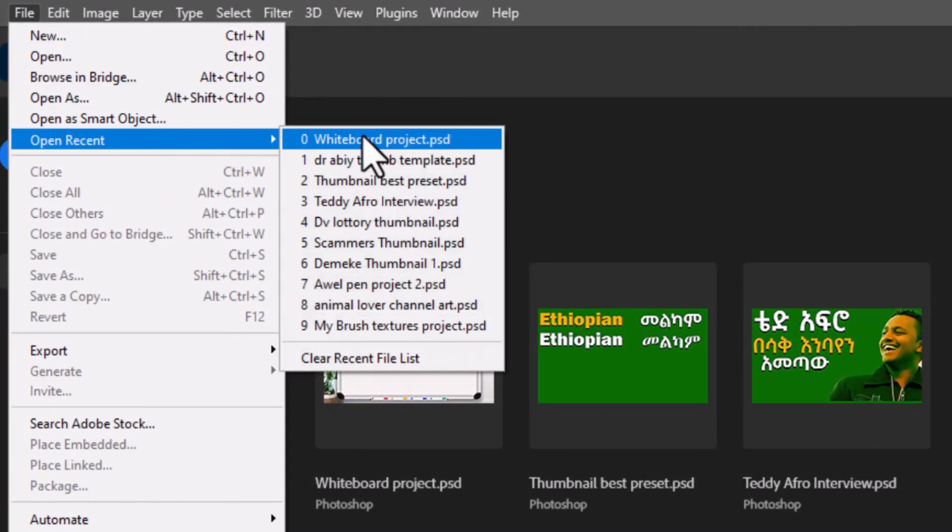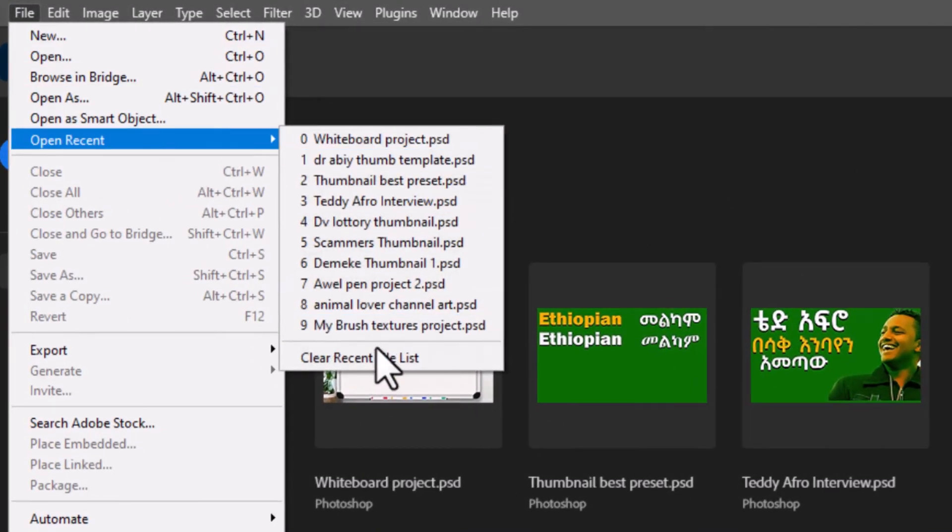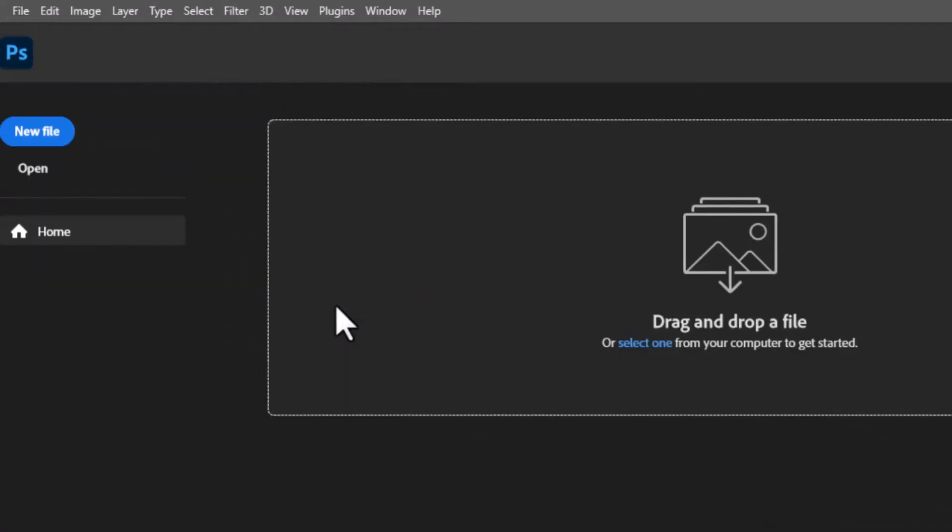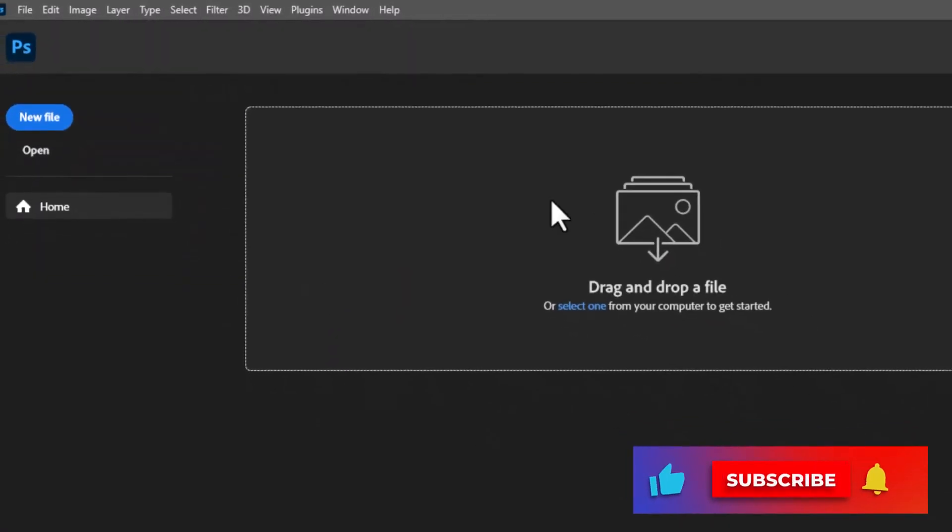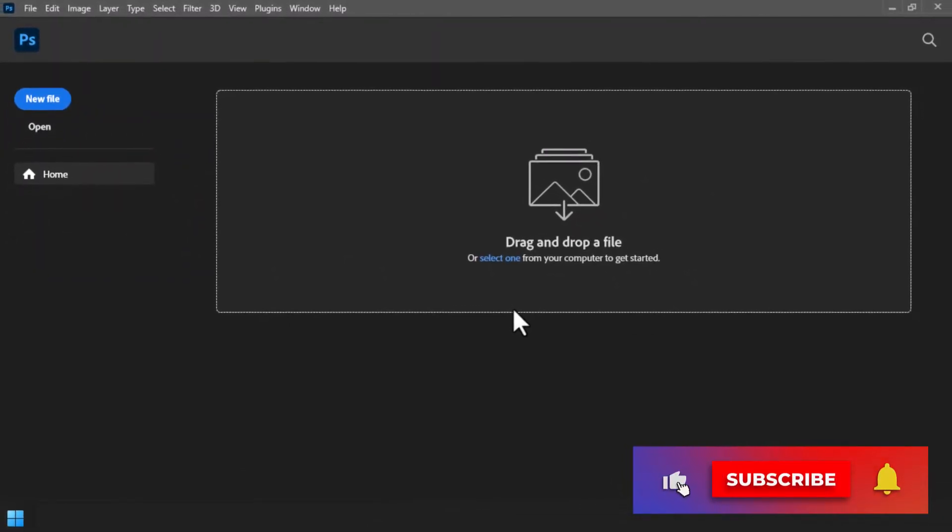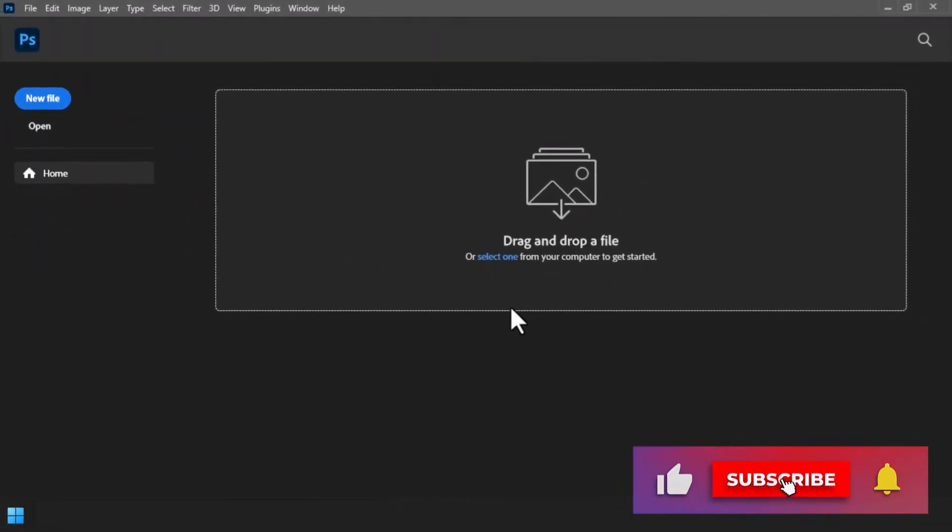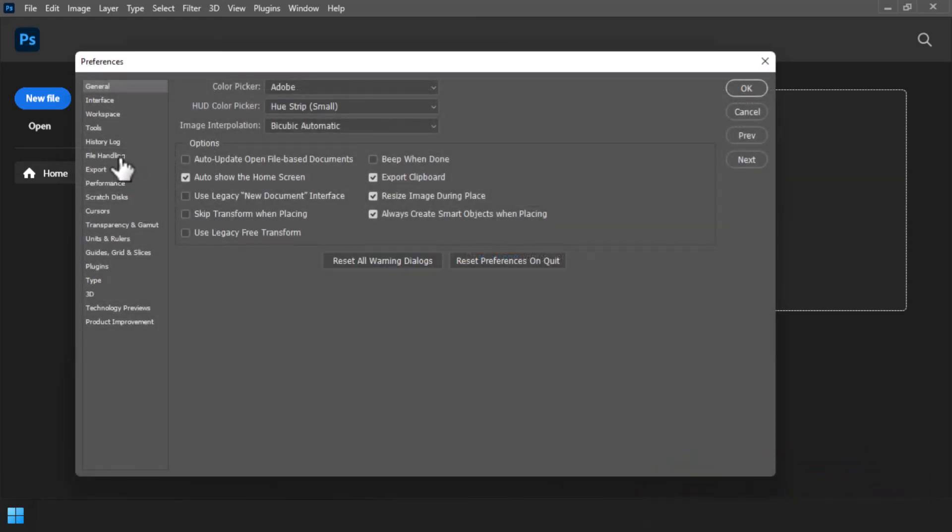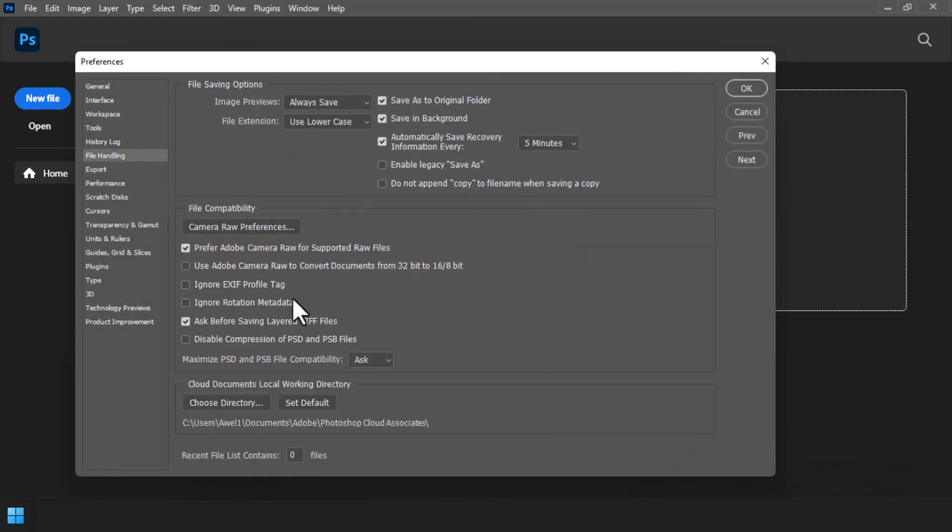As you see, all of the recent files are removed completely. If you don't want to see any of the recent files list for the future, you can go to that File Handling option and make it zero. Any recent file list will never display again until you make it visible.